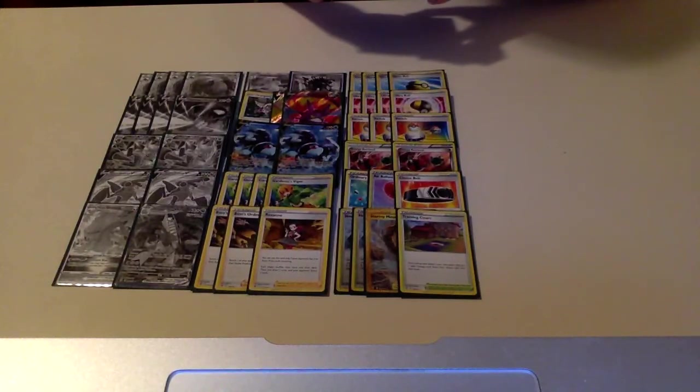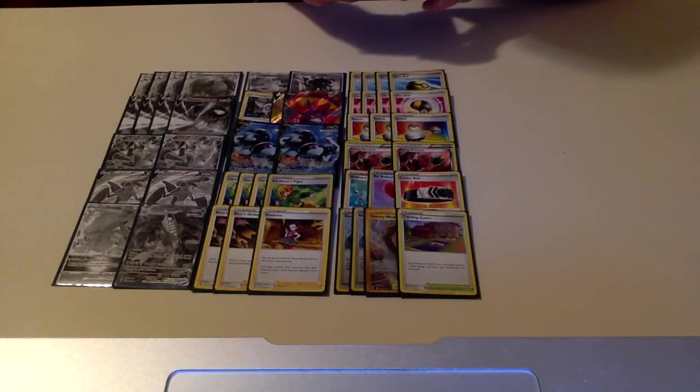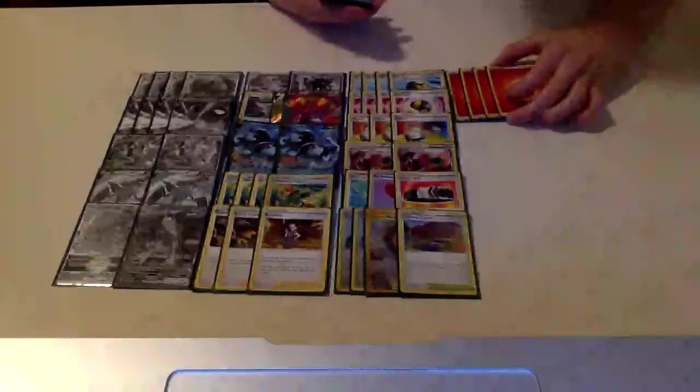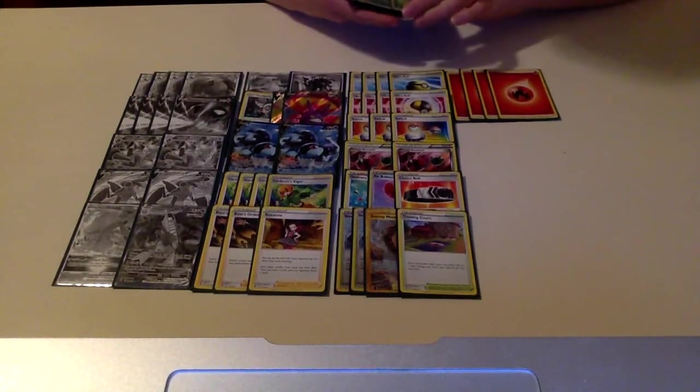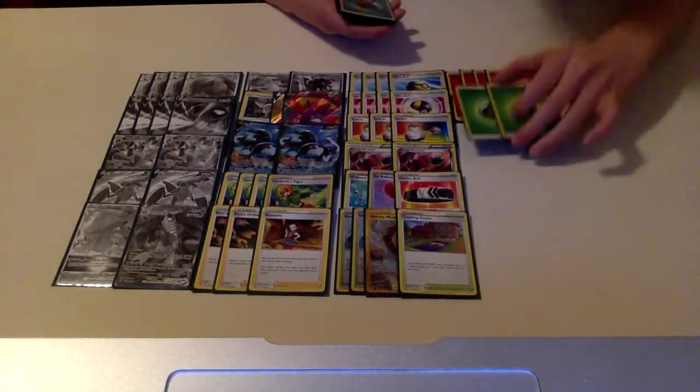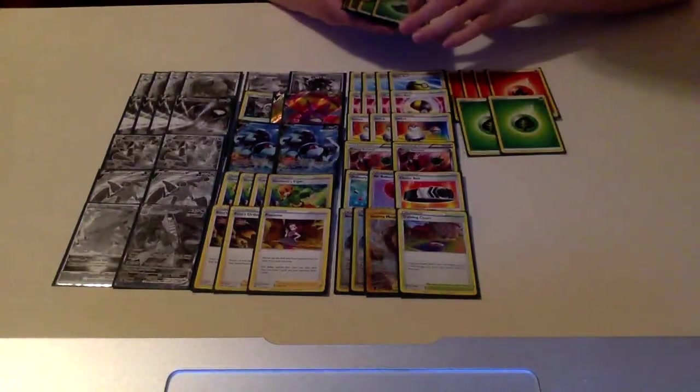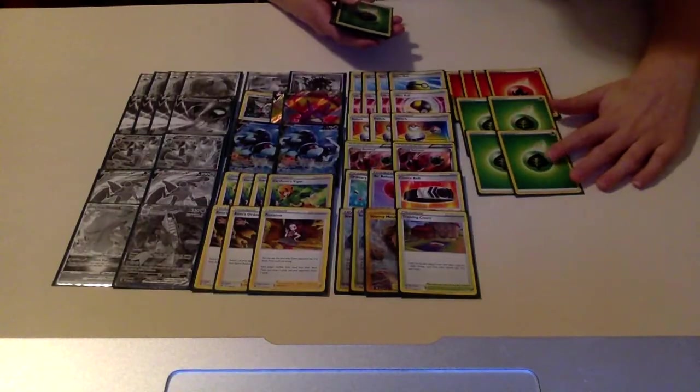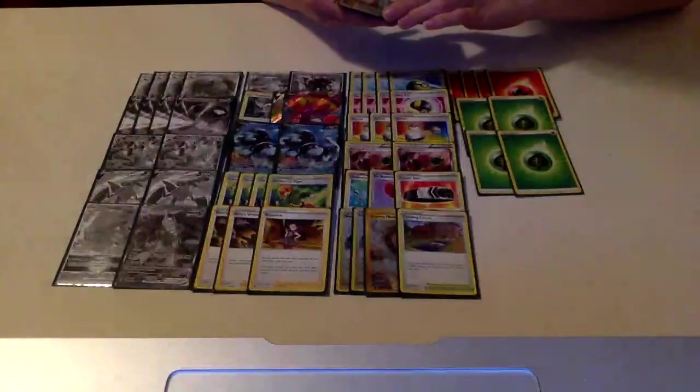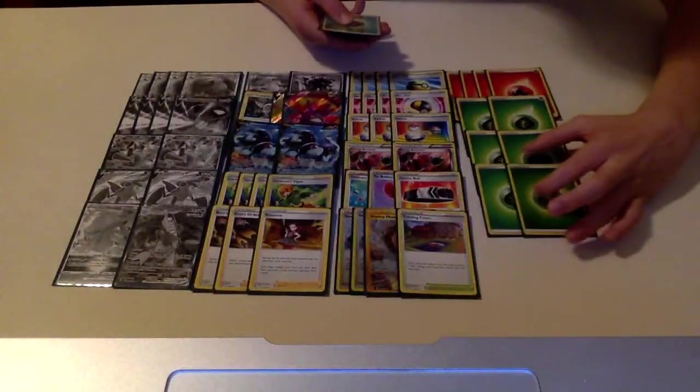For energy, we are playing four basic Fire Energy and then eight basic Grass Energy. And that is going to be the Regidrago V-Star list.